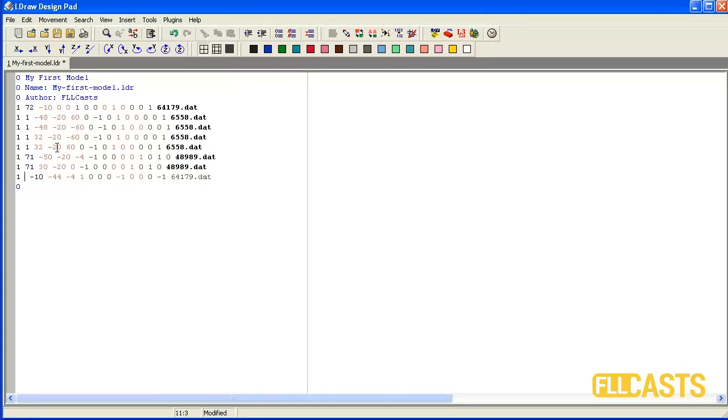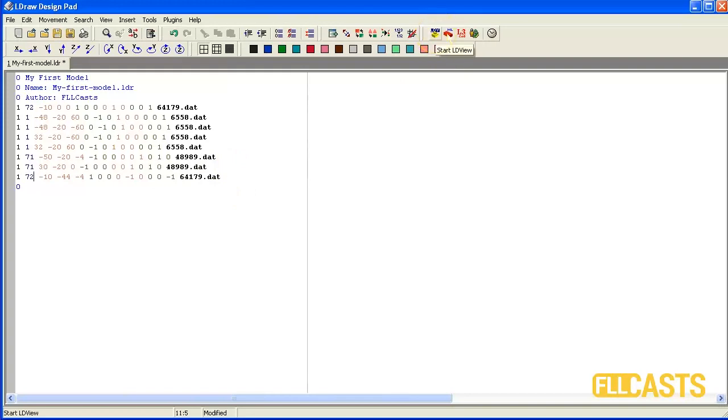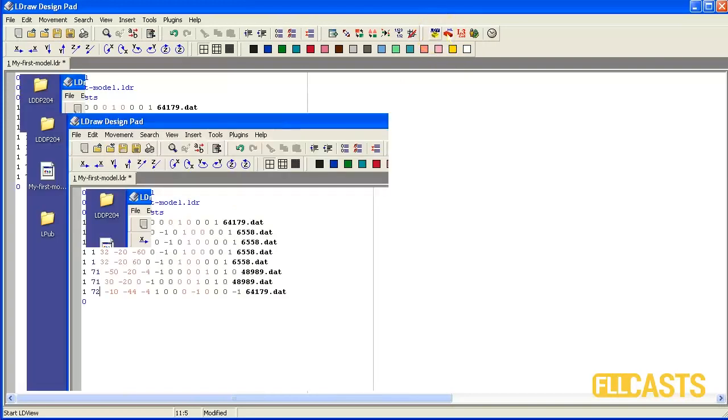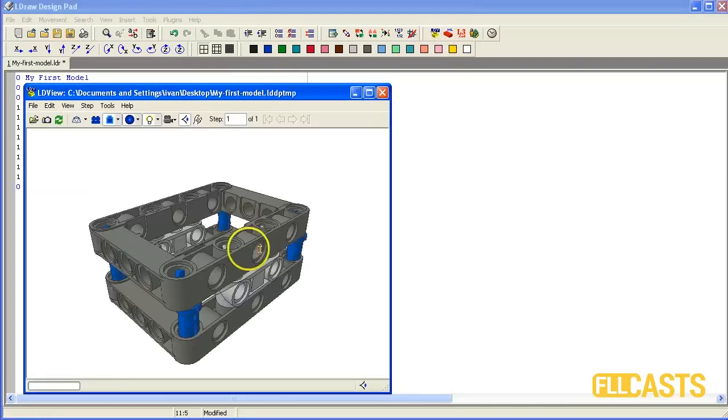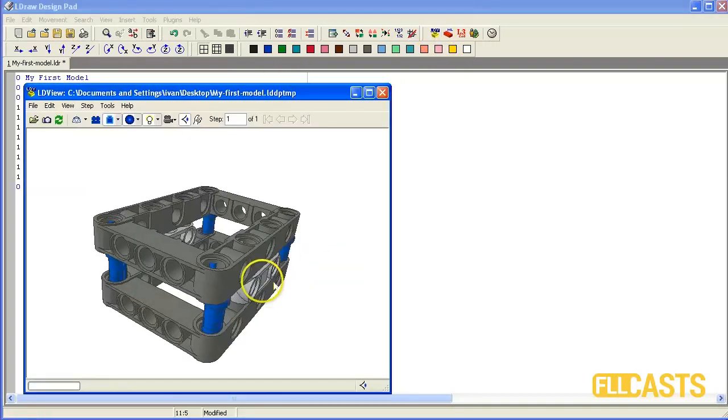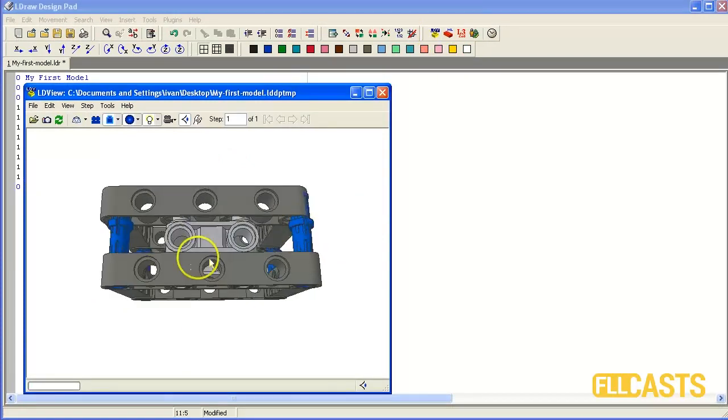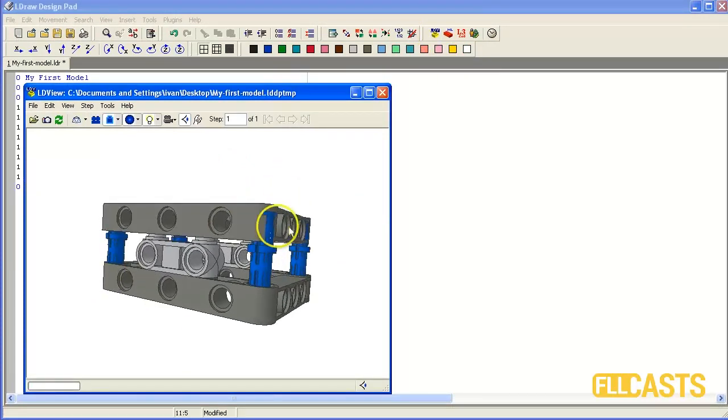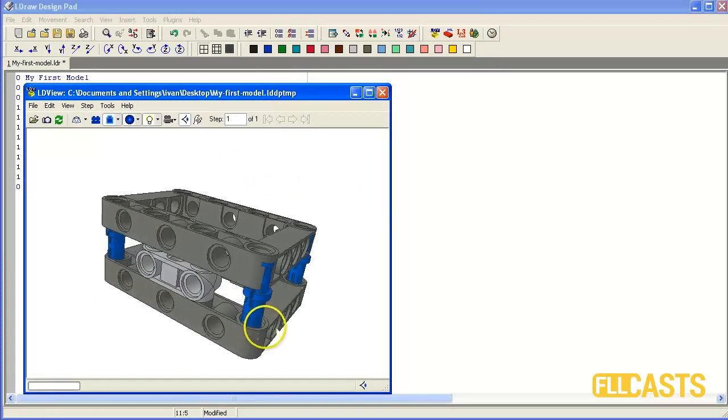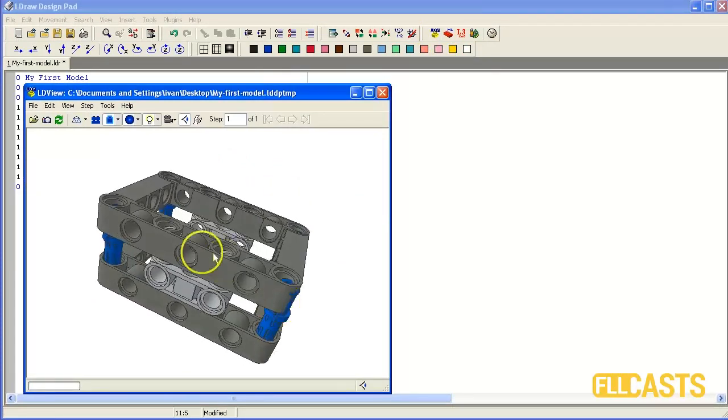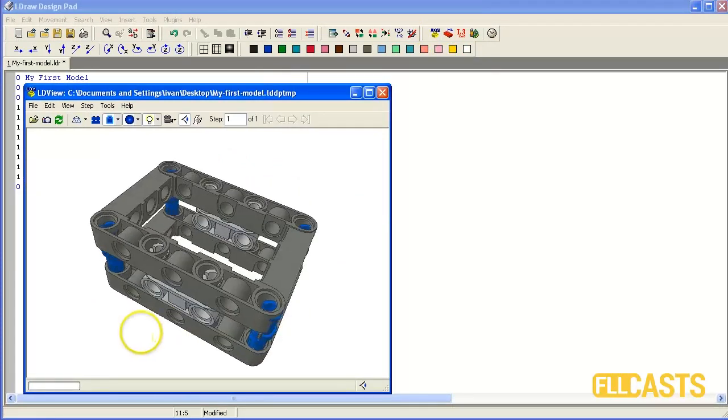So save the model and load it again in LDView. Okay. So now as you can see the model has real colors. And I have only to move this block here.